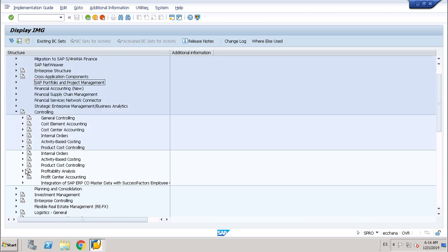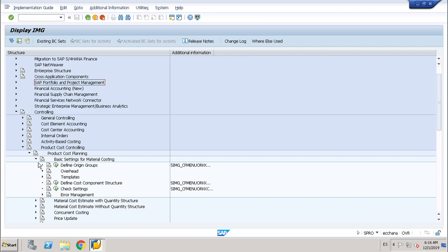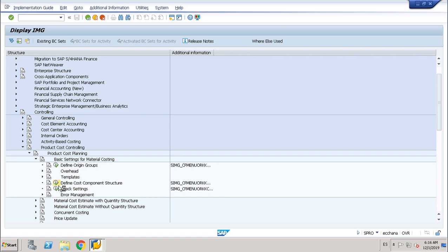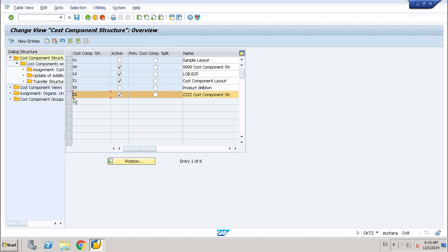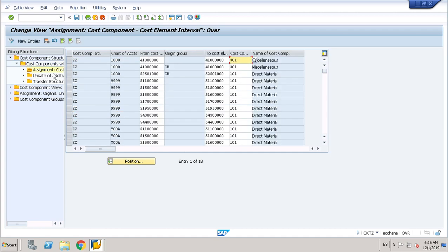This cost component structure maps the cost elements with the cost component structure, and I want to show you how you can map them. So in product cost controlling, I am still in customizing — Controlling, Product Cost Planning, Basic Settings for Material Costing, Define Cost Component Structure. My cost component structure shows direct material and miscellaneous for company code 1000, with chart of accounts 1000.